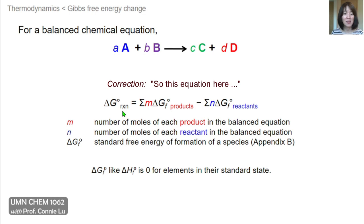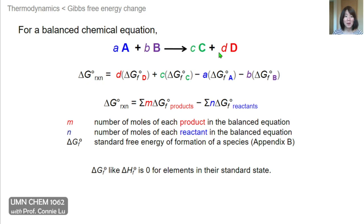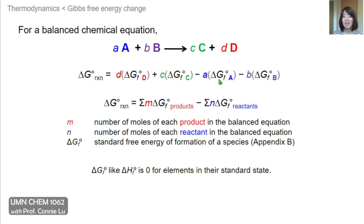This formula for delta G of a reaction is essentially identical to that for delta H and delta S of a reaction. In a balanced chemical reaction where reactants A and B form products C and D, with lowercase letters representing the balanced coefficients, the delta G of the reaction is the sum of the delta G of formation of the products multiplied by their coefficients, minus the delta G of formation of the reactants multiplied by their coefficients.